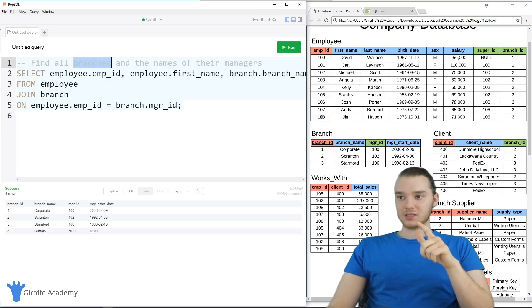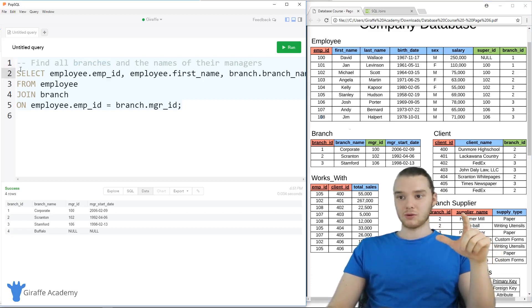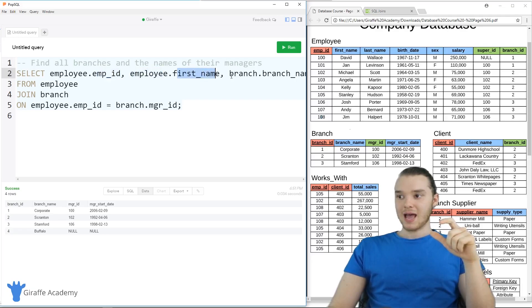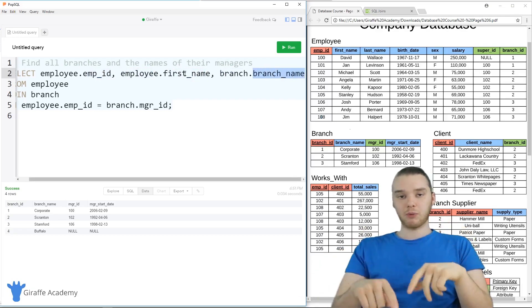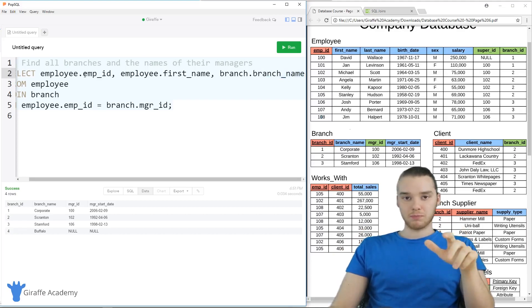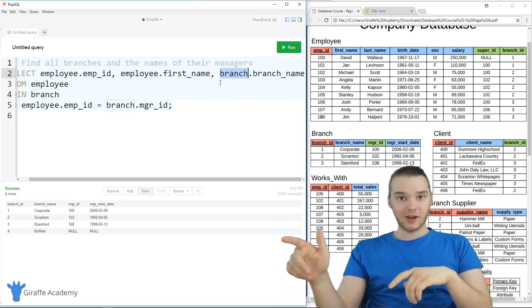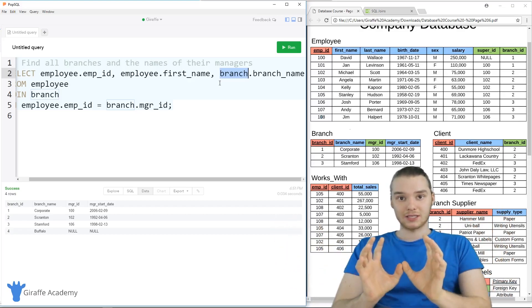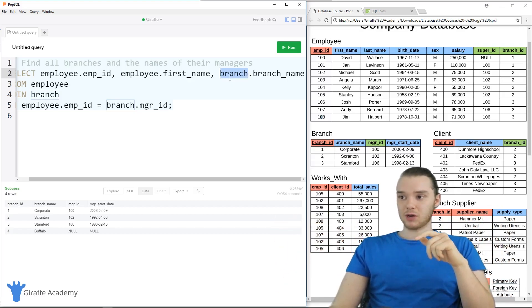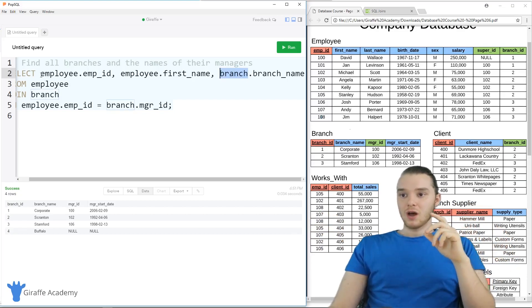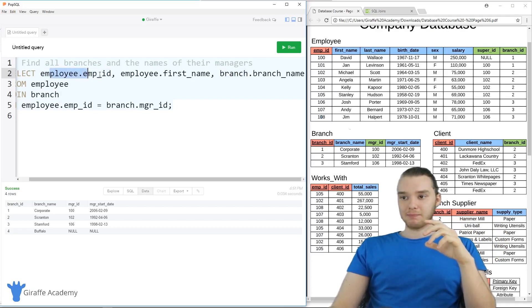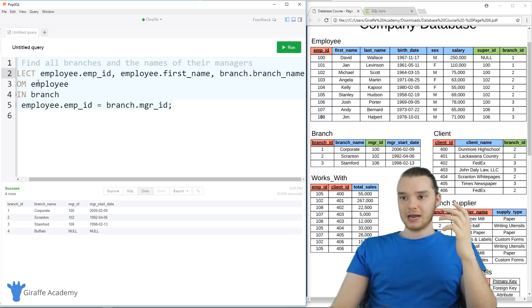In order to find all the branches and the names of their managers, we can use a join. Here I'm saying SELECT, and I'm selecting employee.employee_ID, employee.first_name, and branch.branch_name. Up to this point in the course, we've never used multiple tables' columns in the SELECT statement. But because we're joining the tables, we can actually specify that we want to grab a column from the branch table as well. So when we get this table back, we're going to get the employee ID, the employee's first name, and the branch's name — which will give us the branch and the name of the branch manager.